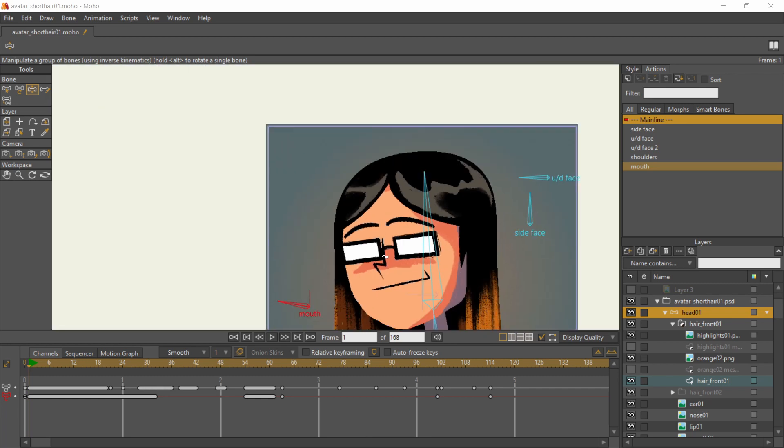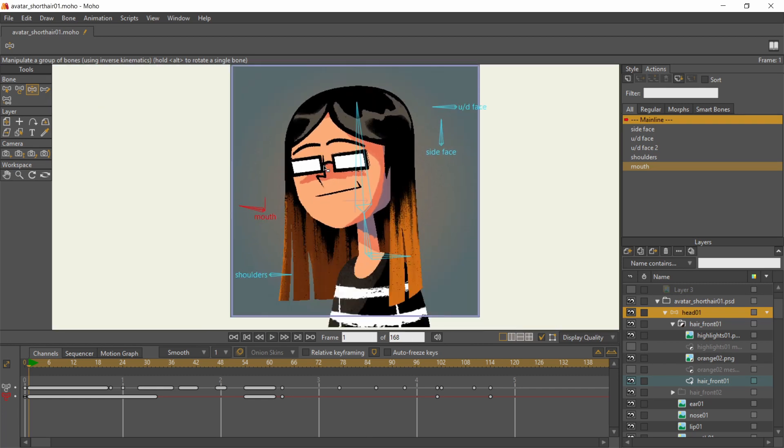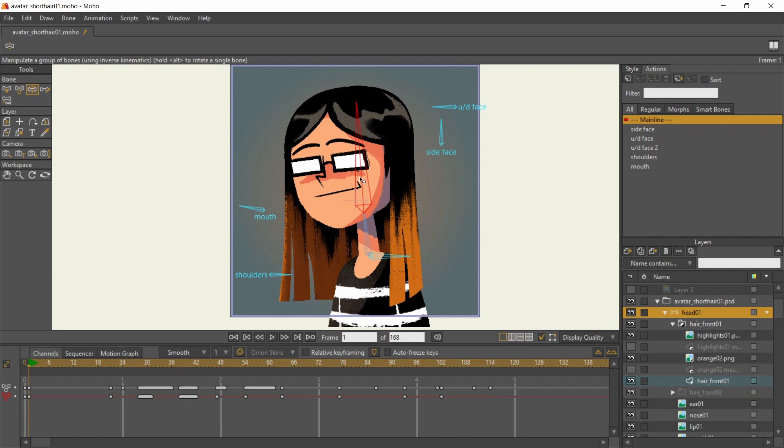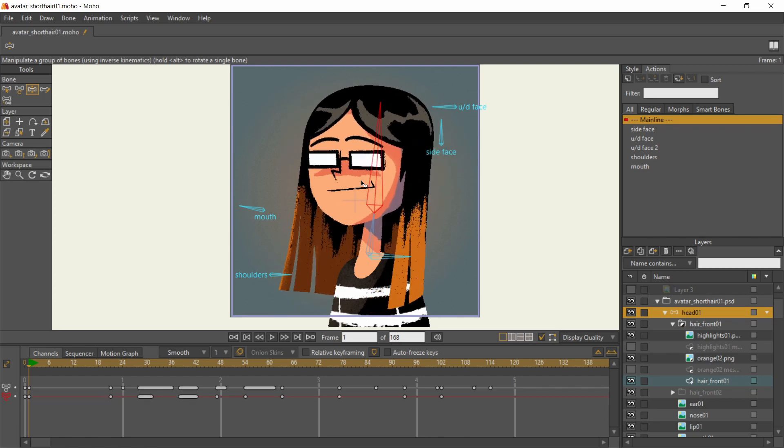Again, I'll be explaining the rigging and animation process in the next video. It'll be a doozy, hence I need more time with it.